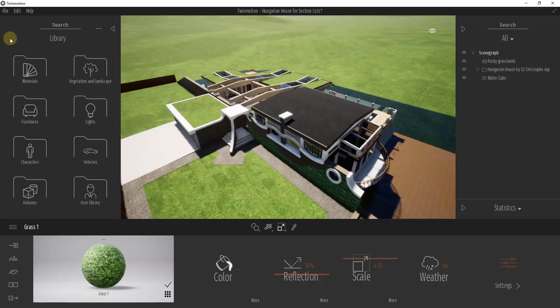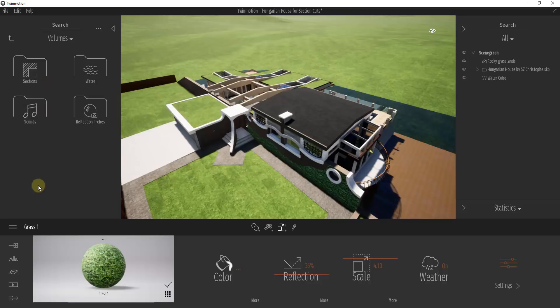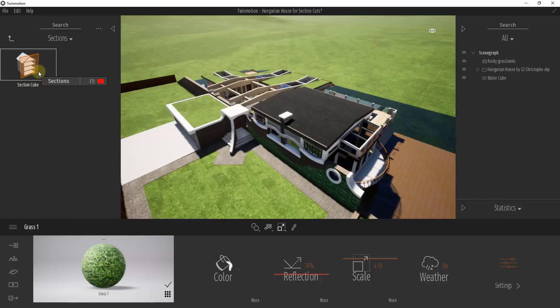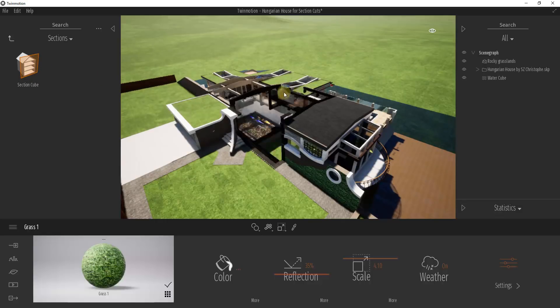The first thing we're going to do is go inside of our library on the left-hand side of the page, click inside of Volumes, and in Volumes there's an option for Sections. If you click on Sections, there's an option for a Section Cube. It's an item that's kind of like a reflection probe in the sense that you drag it into your model in order to create a visibility effect.